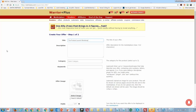Warrior Plus asks you for a description. This description is going to show up to other marketers who are considering promoting your product, and also when you're trying to recruit affiliates. You want something brief that gets people excited — not necessarily hypey, but compelling. For example, if it's a big video course, you'd say something like '45-module, 3.5-hour course' and then talk about the benefit of getting into profit mode through your own product launch.